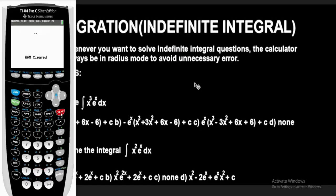So let's press the clear button. The idea behind solving indefinite integrals with the TI-84 plus scientific calculator is to store a number. You are going to use that stored number to simplify the question, then differentiate the options. Anyone that gives you the same value will be the answer.